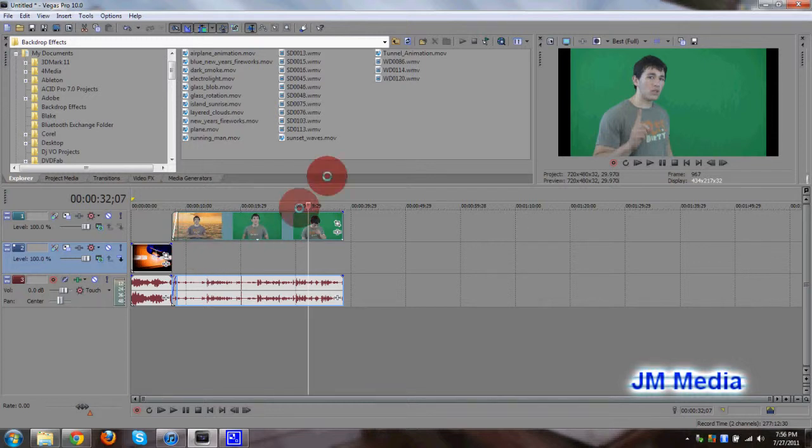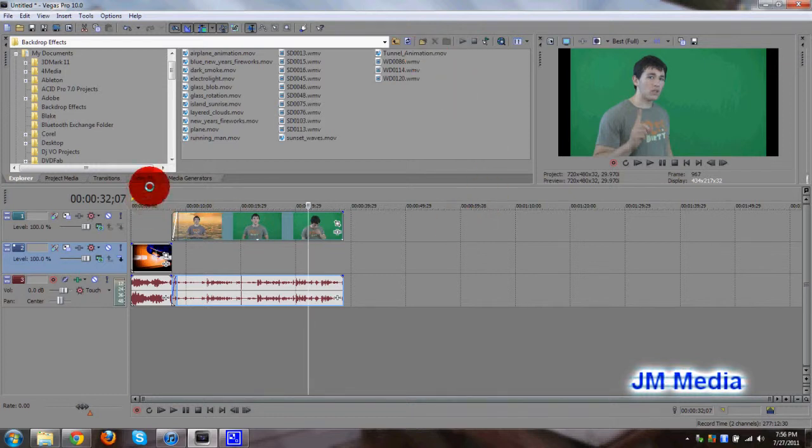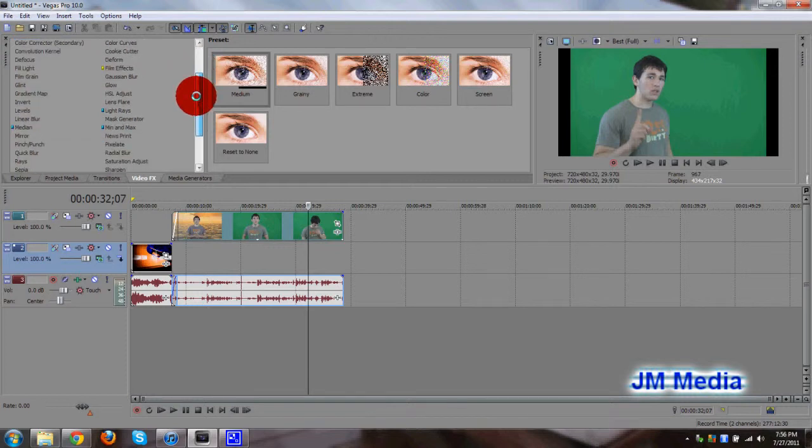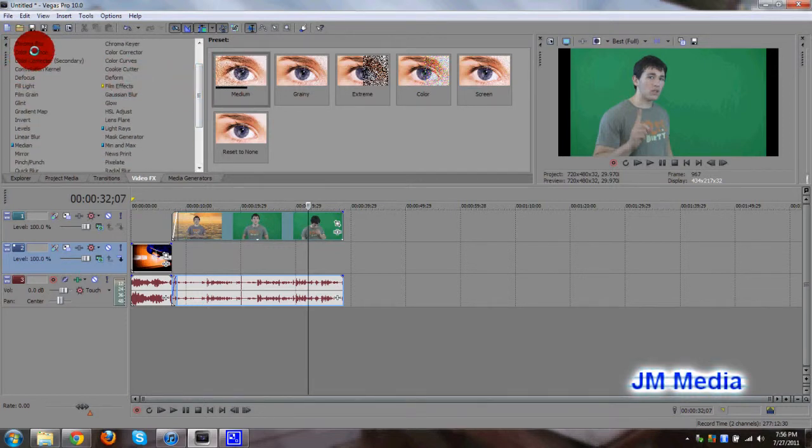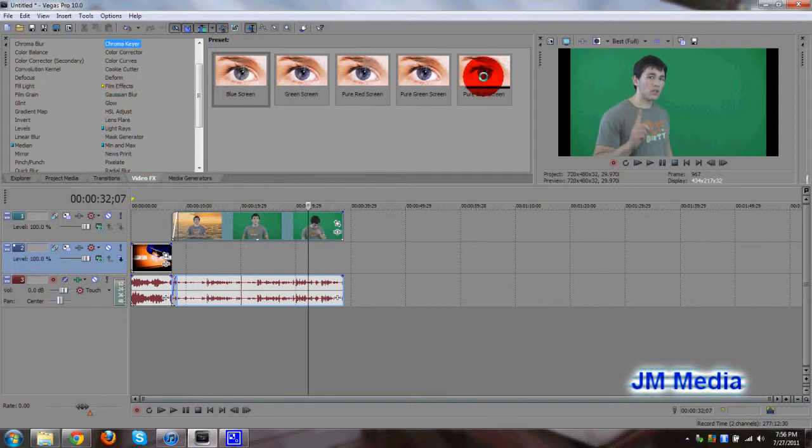So now all we need to do is find, let's find a track. Actually, you know what, let's do that last. Okay, so let's go to the video effects tab, and find chroma keyer. Go ahead and click on pure green screen, drag it over your clip.